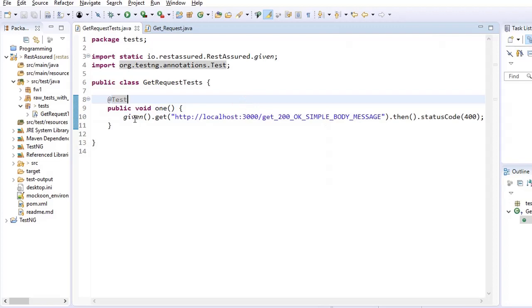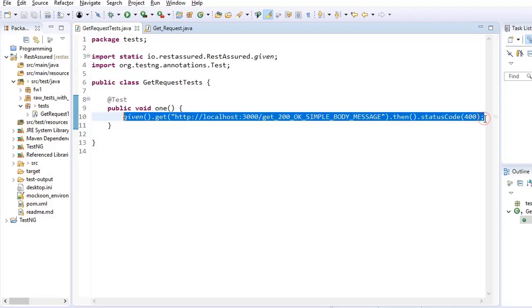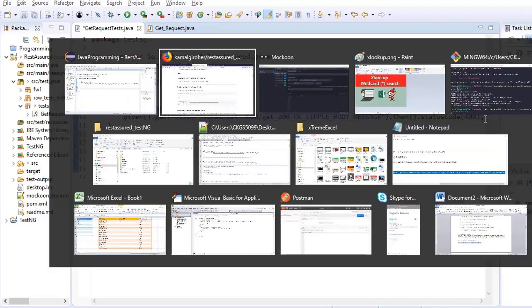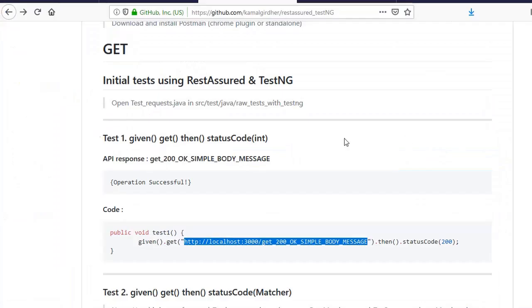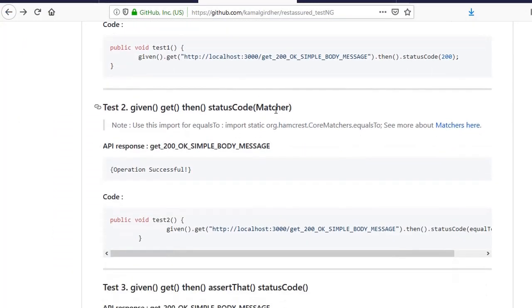So we have seen given, get, then, and status code with integral value. So let us see the second example. The second example is status code with matcher.